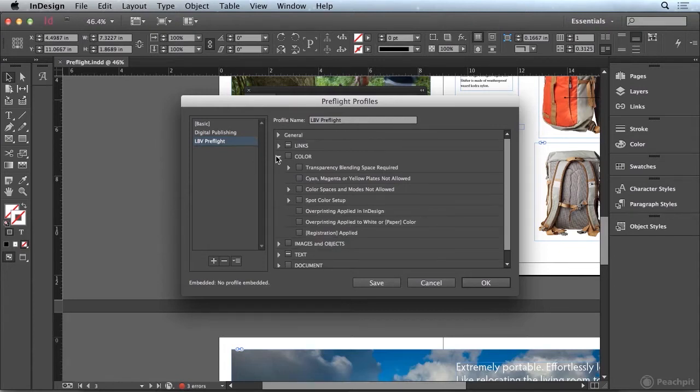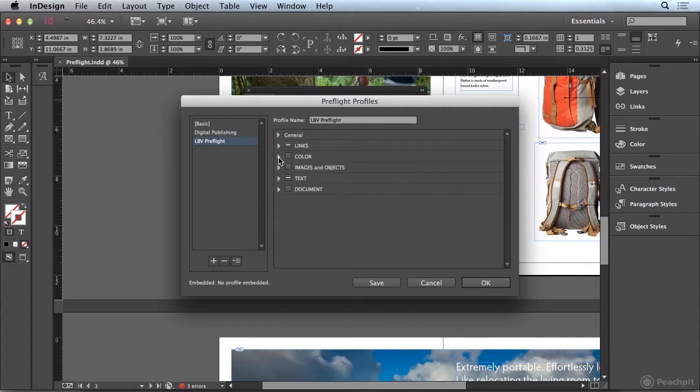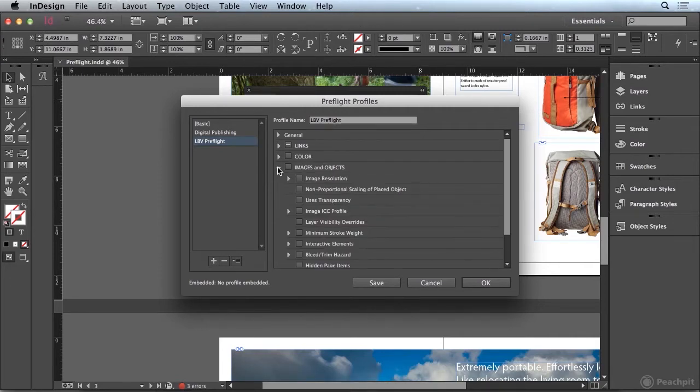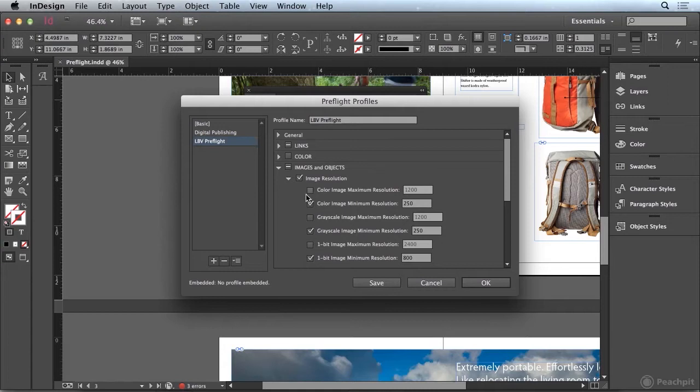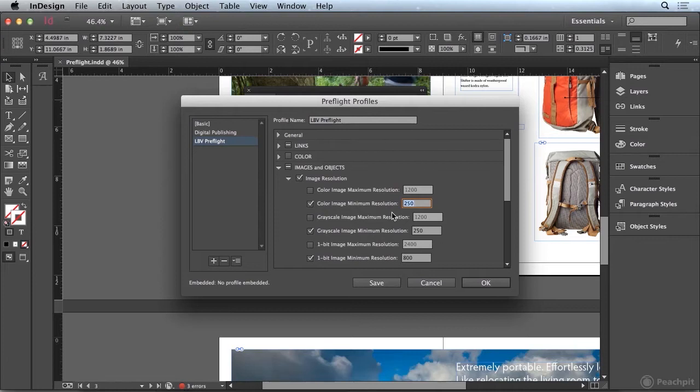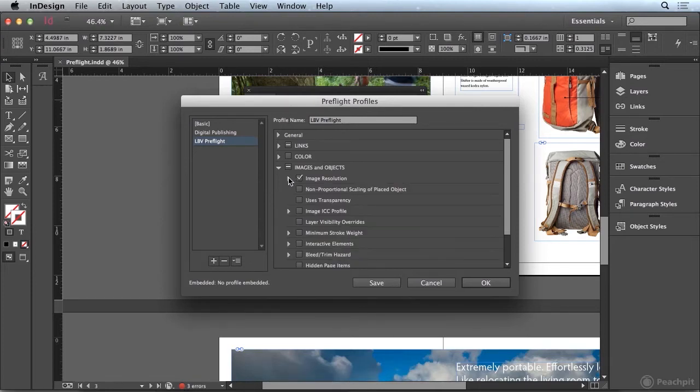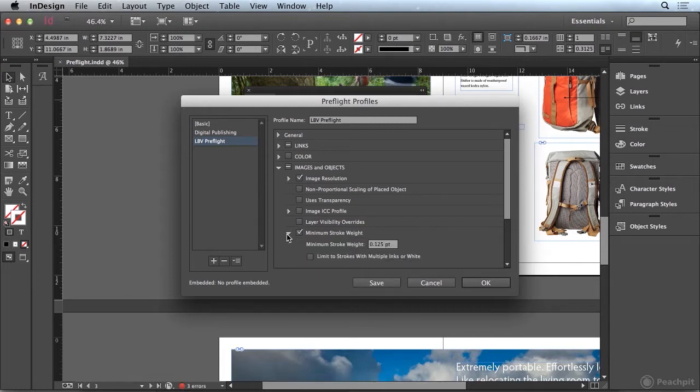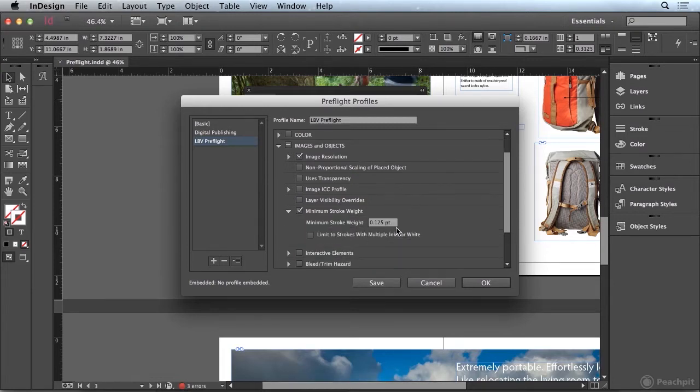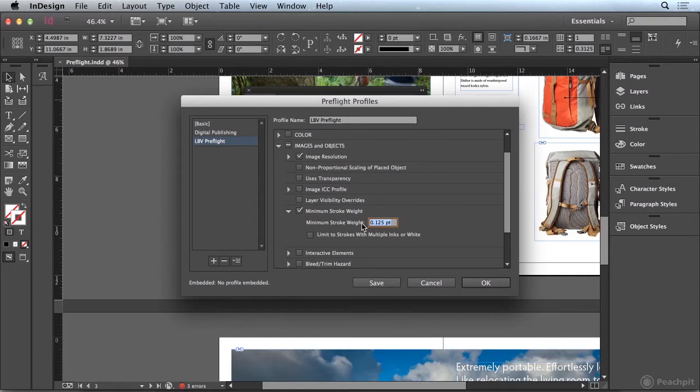Where I'd really like to go, I'm going to go ahead and close out of this and we'll go to images and objects. We can check our images for a minimum resolution. So you can see our color minimum resolution right now is 250. Maybe we want that to be 300. In addition, we can come down here and if there's any minimum stroke weight. So this is usually a big one for print output. We could turn that on and say that the minimum stroke weight is going to be a quarter point, so 0.25 points.